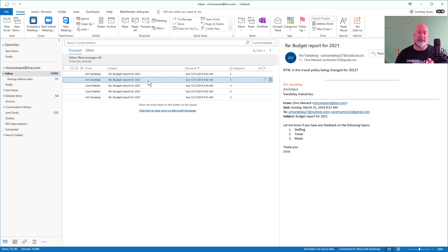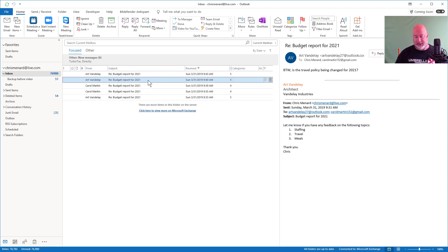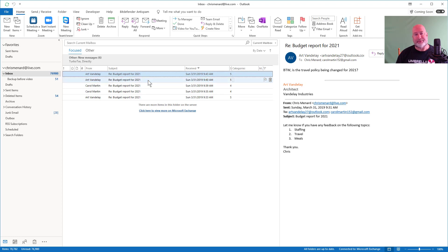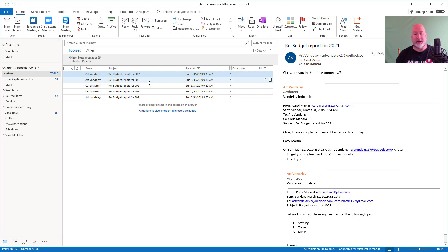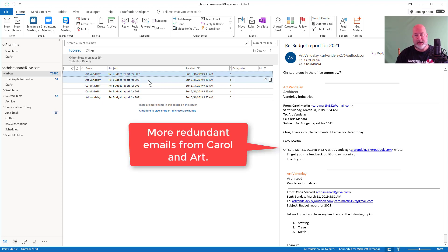Art comes back and says, by the way, the travel policy, that one's a new, that one's an original and the other ones aren't attached to that one. So that one's okay. One more from Art, but look, here we go again. Chris, I have a couple of comments. I'll email you later today. And then there's Art's down below.